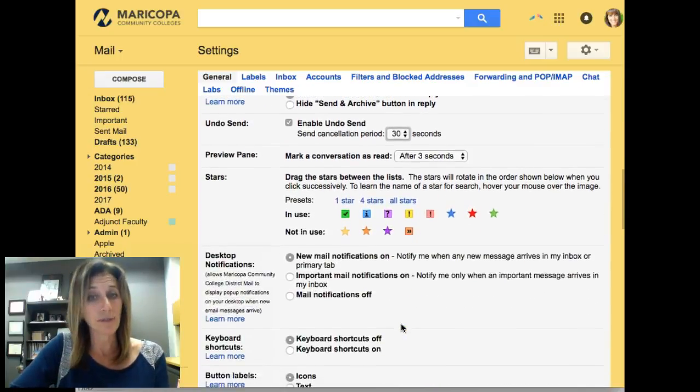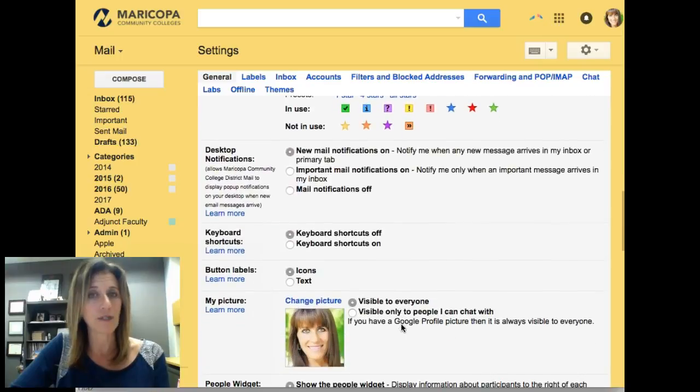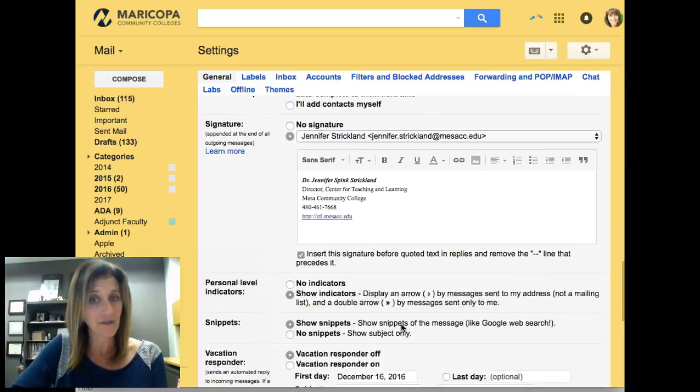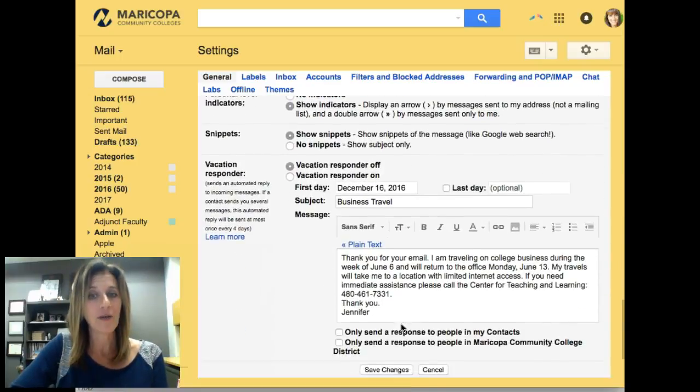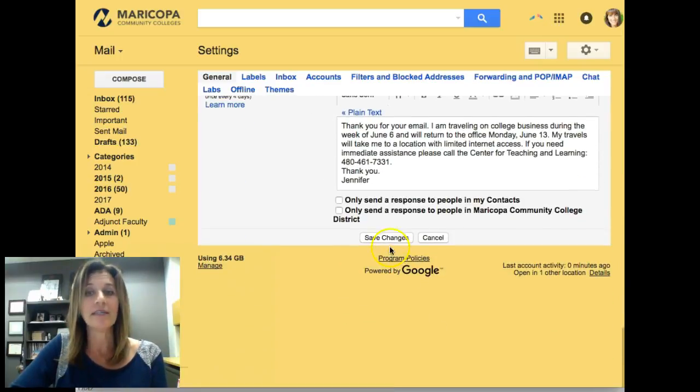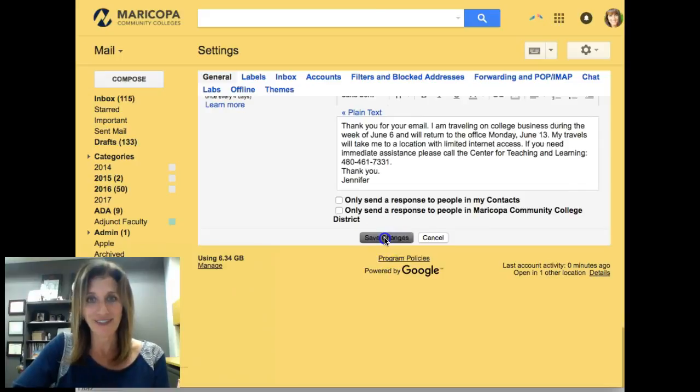Scroll to the bottom, because when you're in the settings inside of Gmail, you have to always save your changes.